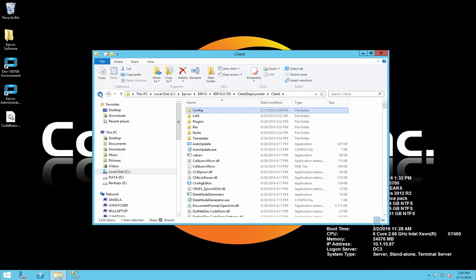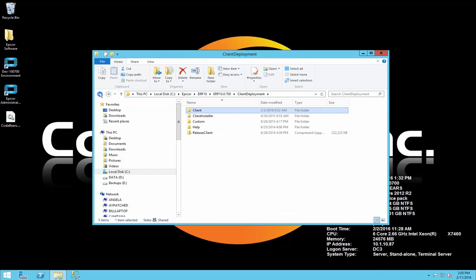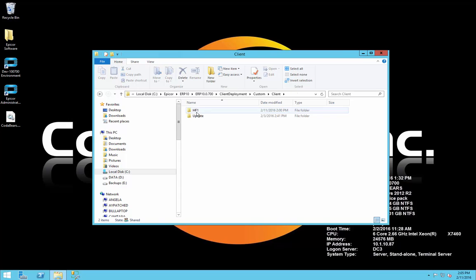Let's go back up a few levels, and then go into our custom folder under the Epicor ERP10, ERP10 0.700 client deployment directory. Inside here we'll find another client and the hf1 file. Again, if you want to name the hf1 file something different, you are perfectly free to. However, make sure you reflect the name of that folder in both the sysconfig files and within the actual directory.